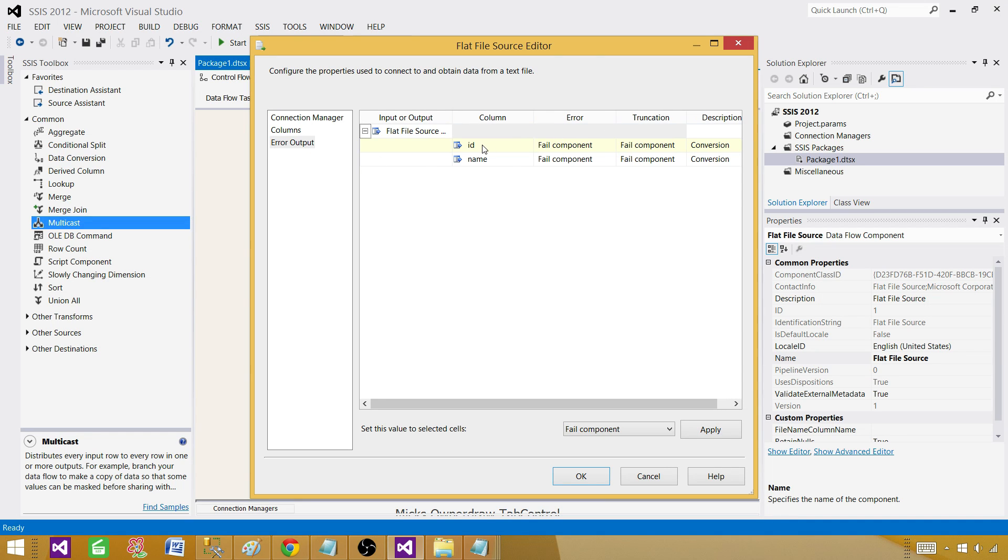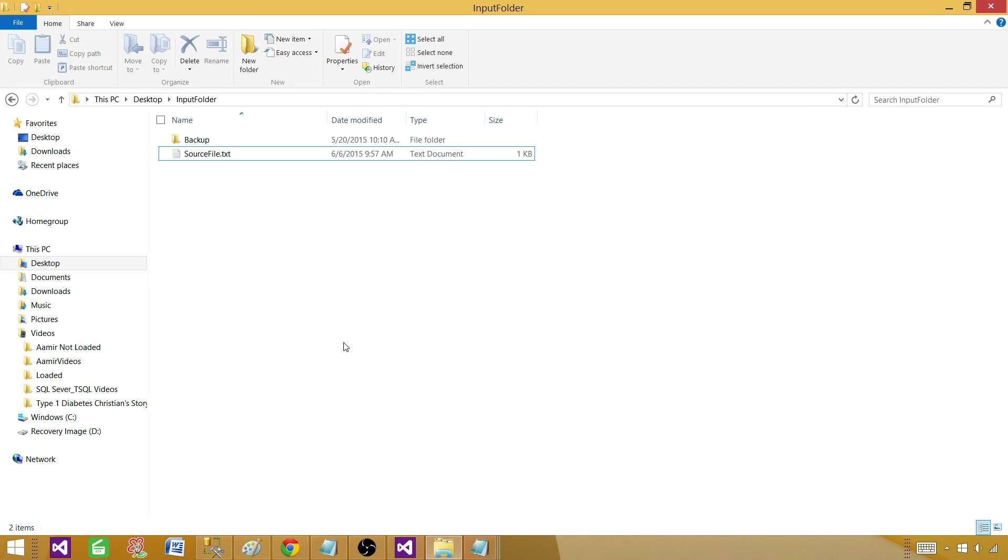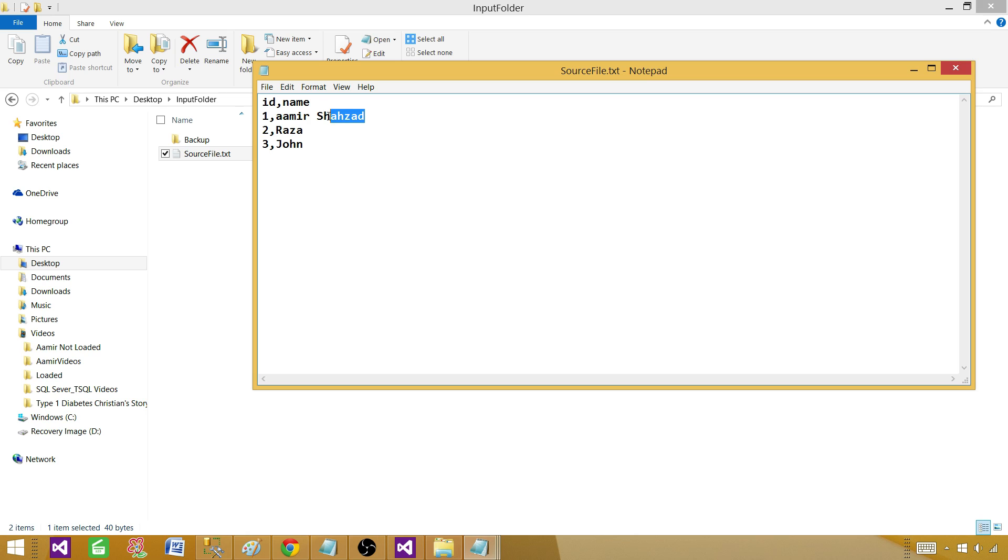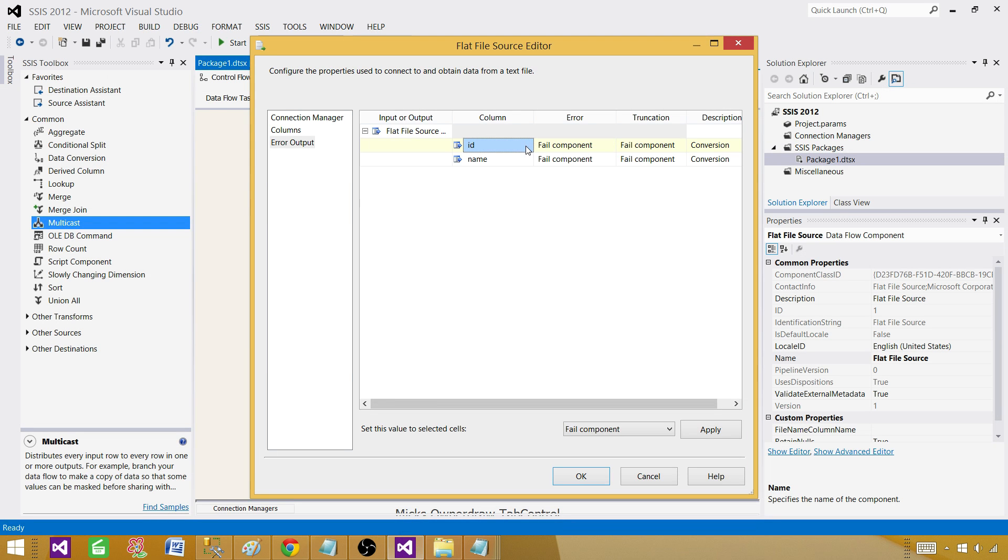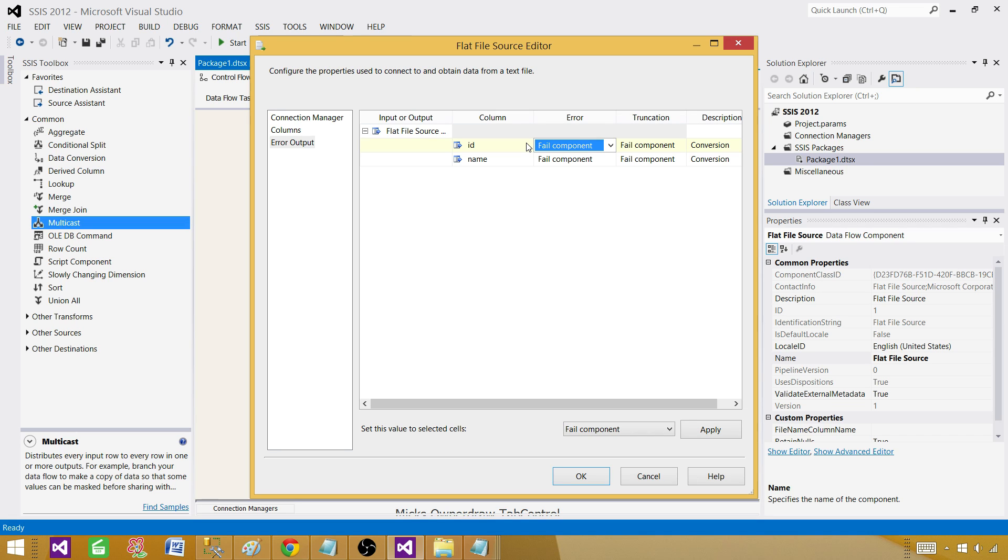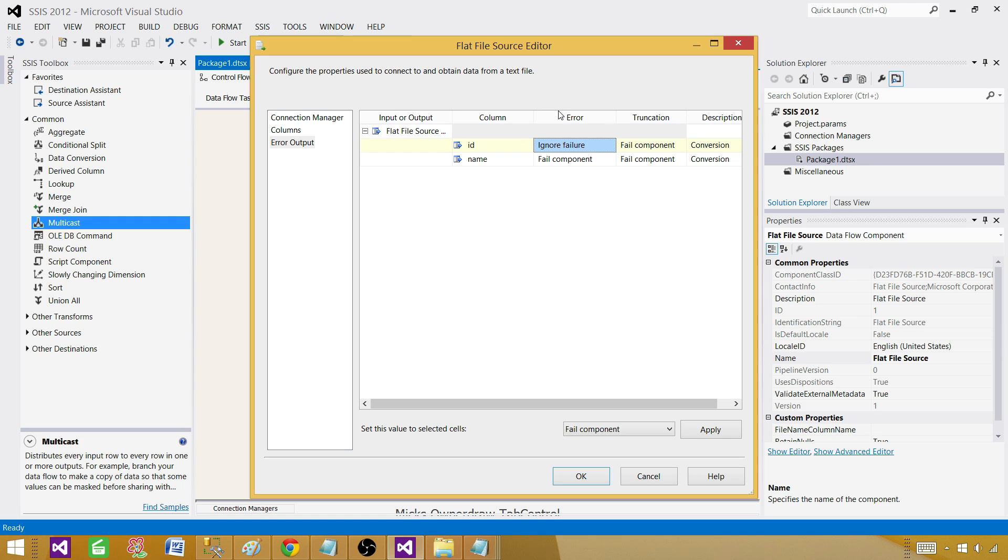On error, let me go back and fix the file. We want to play with the data conversion first and then with the truncation part. Right now we converted the value from 1 to 1a, which will create data conversion. I'm saying in the package if ID is not able to read that data as it is alphanumeric and we are trying to convert to integer, don't fail the component. By default it is fail component that's why it was failing. Actually ignore the failure. If ID has a value that cannot be converted, ignore the failure.